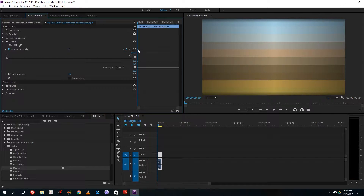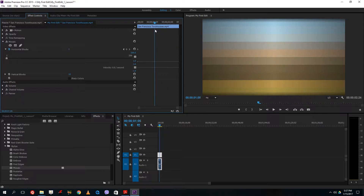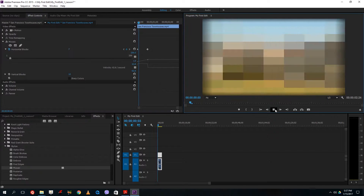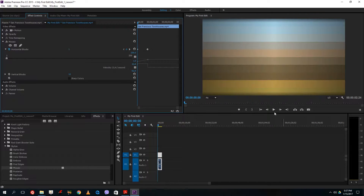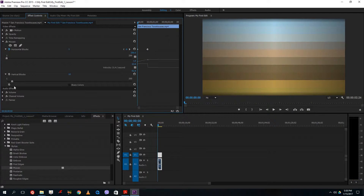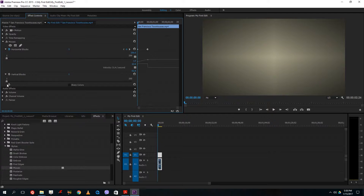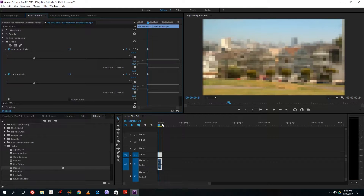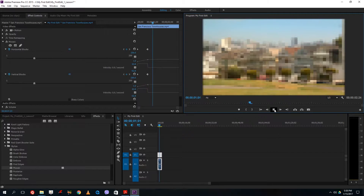Once I add the keyframe, the toggle keyframe is visible here. I'll move out to the end — let's say I want the change to stop over here — and then I'll change the value like this. You can see there's a gradual keyframe change shown by the graph right here. Let me play it: the effect shows up, but it ends quite abruptly. I'll do the same for vertical blocks — set it to zero, add a keyframe, then go to the end and set the new value.